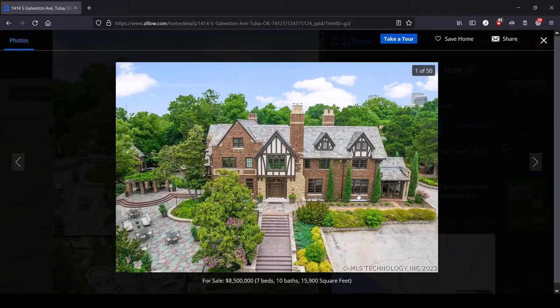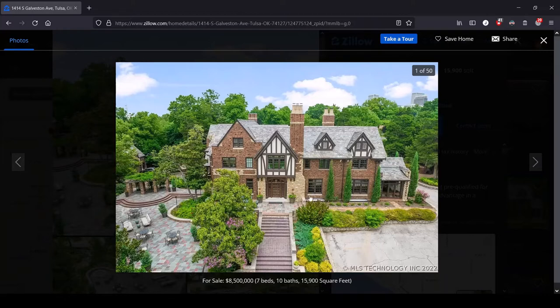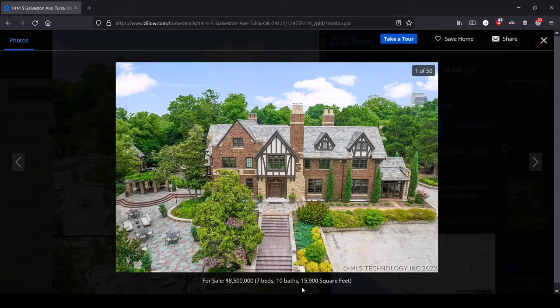Anyway, I skipped past a couple of houses that were mostly land and that brought us to this rather stately manor in Tulsa, which is $8,500,000. So not the biggest sticker price we've seen, not the smallest. I don't know what an Oklahoma dollar is. We've got seven beds, 10 baths, and so it's fairly sizable.